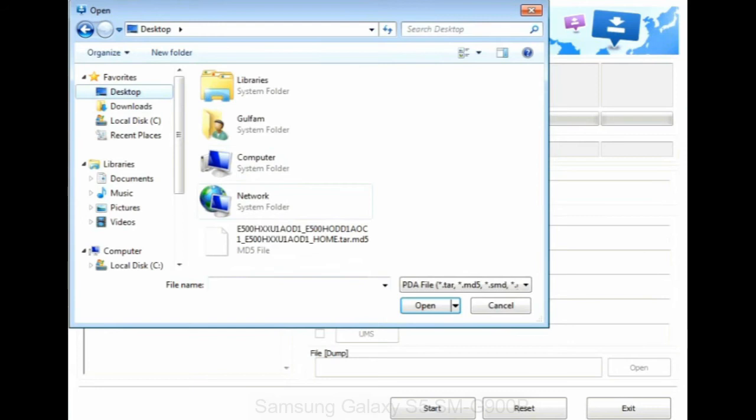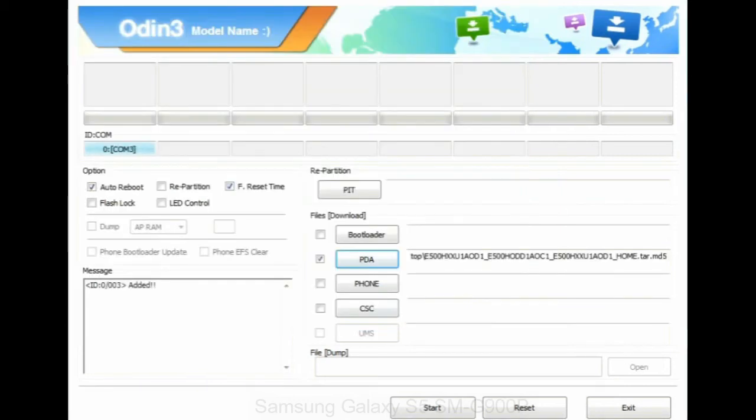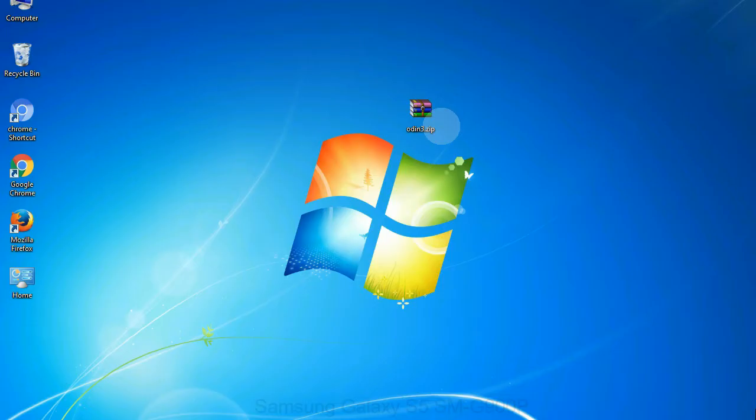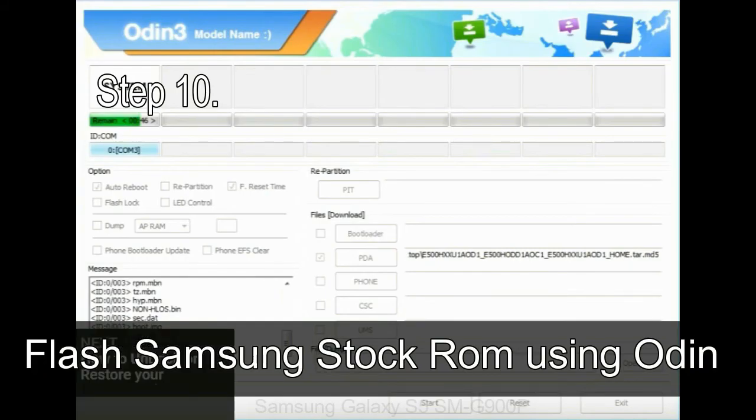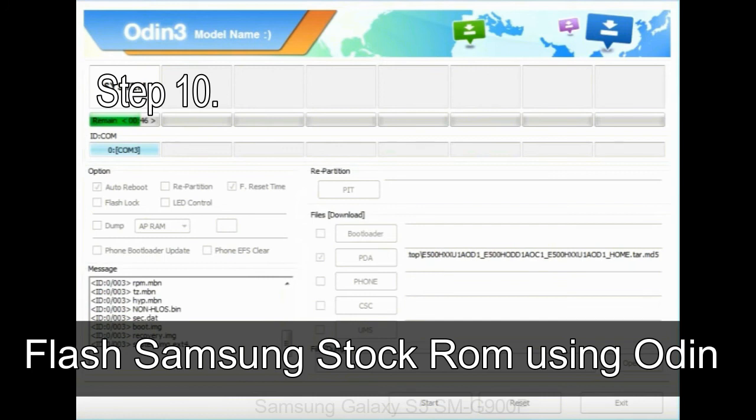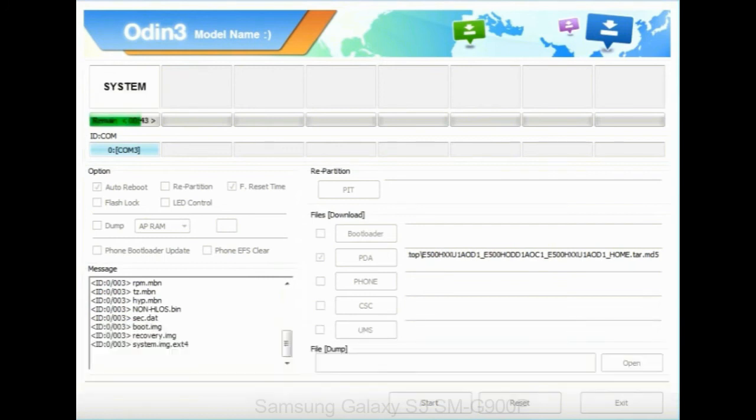Or if the firmware package had multiple files, click on PDA button, then browse and select the file that has code PDA in its name. Click on phone button and select the file that has modem in its name. Click on CSC button and select the file with CSC in its name. Skip any files that you did not find in the package. Make sure that you do not mess up with checkboxes. Step 10: now, click on the Start button in Odin to begin the flashing process.